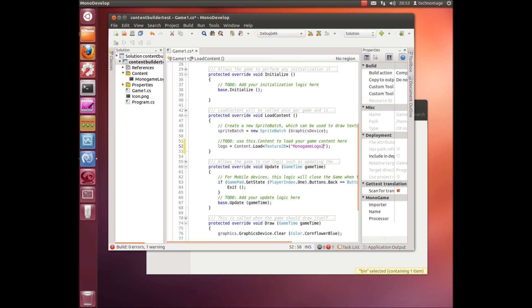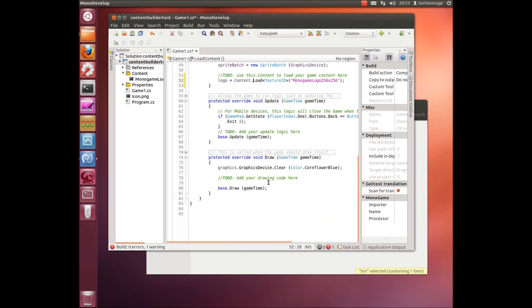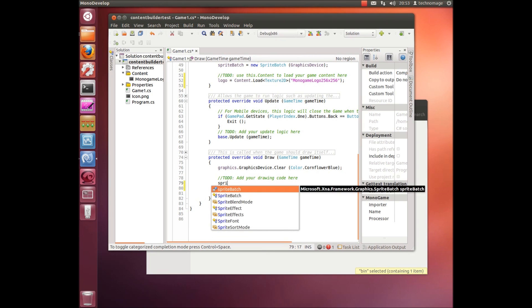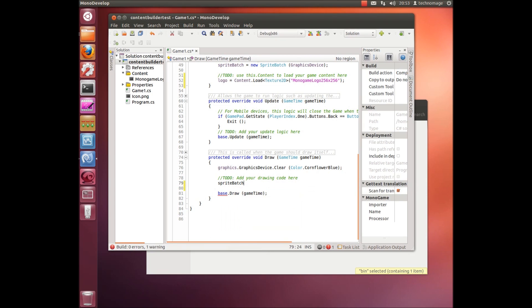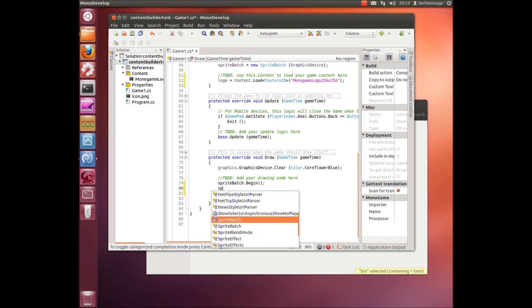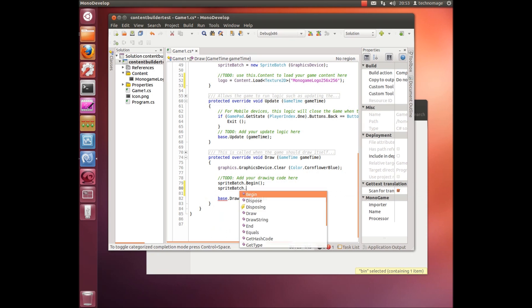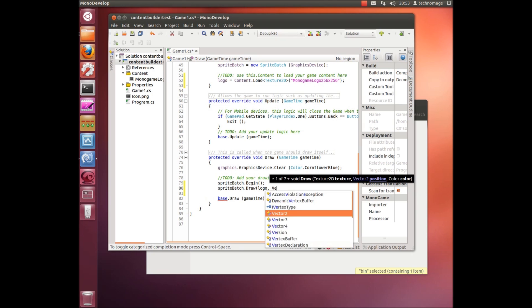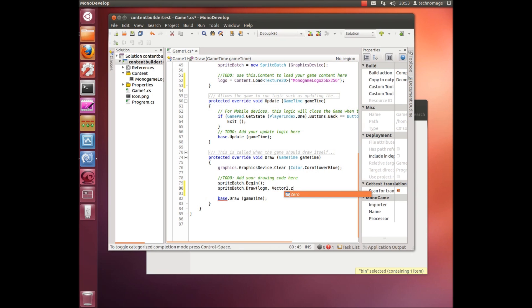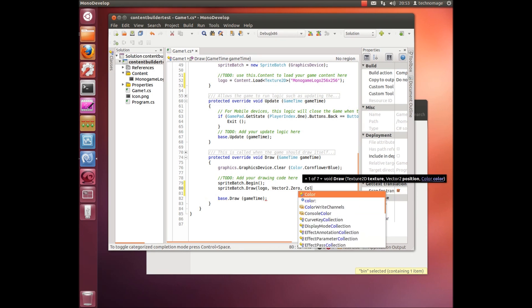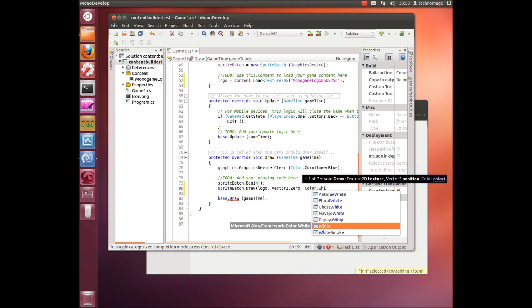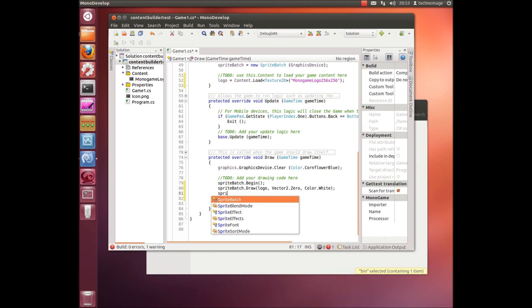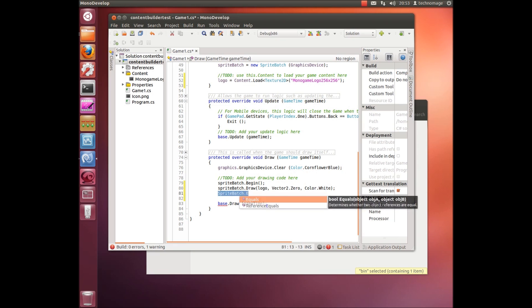So we've got to make sure that we use the correct casing on our files here because obviously we're on a case sensitive operating system. And now we just need to use the sprite batch to actually draw this particular asset. Just draw the logo and that's just about all the code that we need to do.